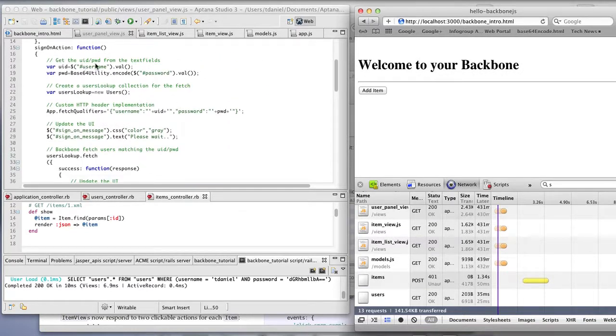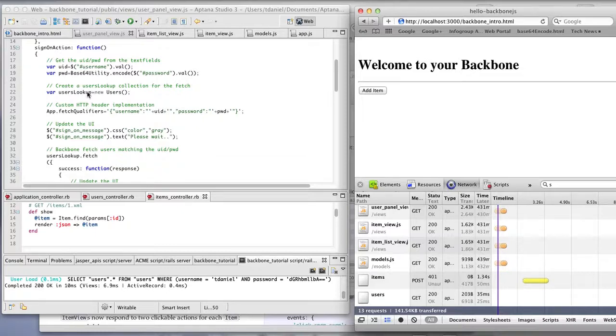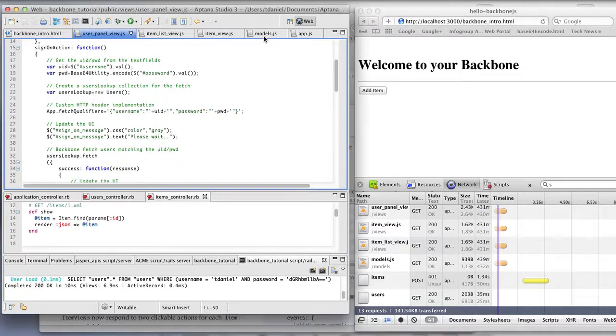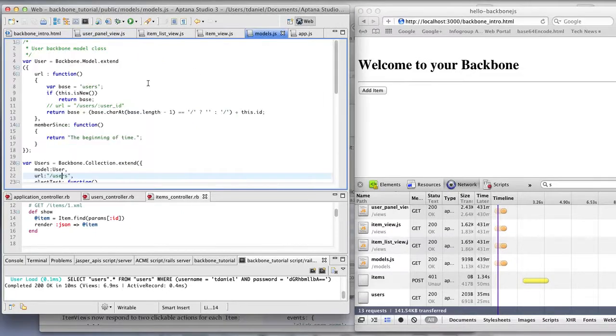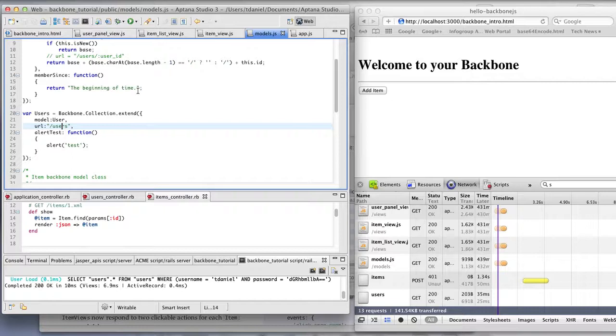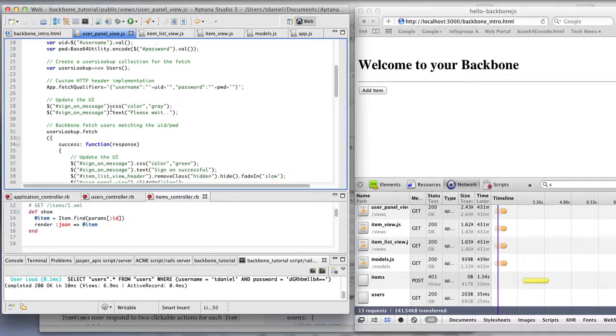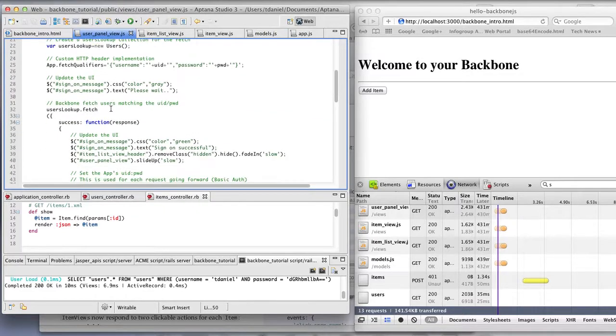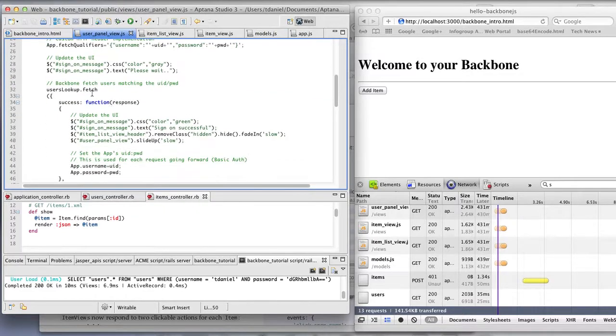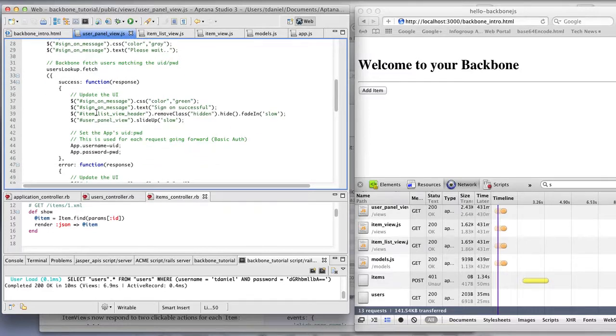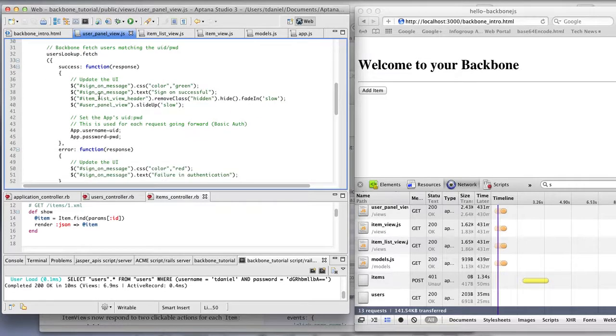Taking the username and password. Looking up users, first we create a collection of users, which was defined in here in the model. And we fetch waiting for success or an error.